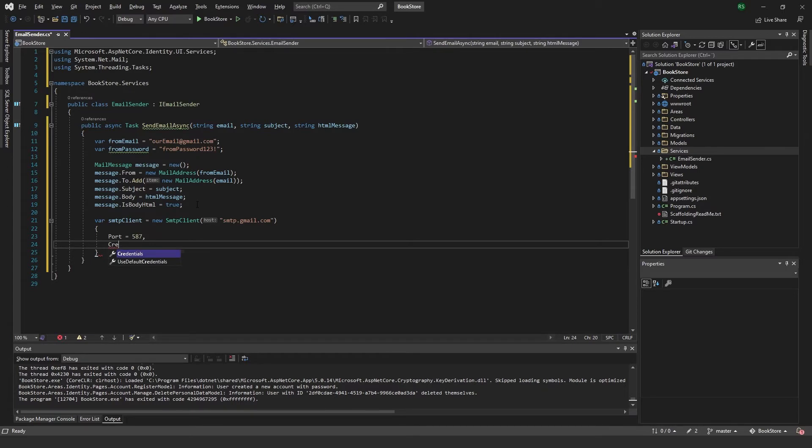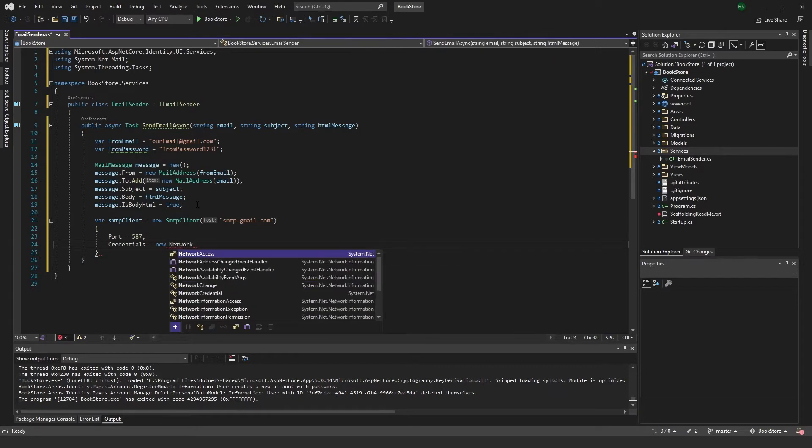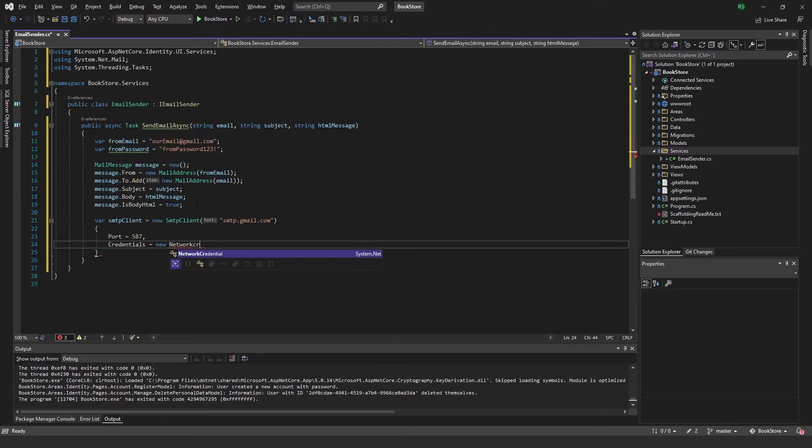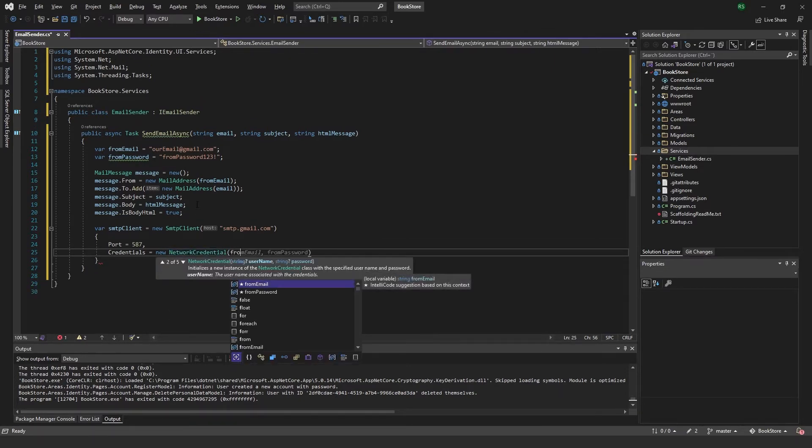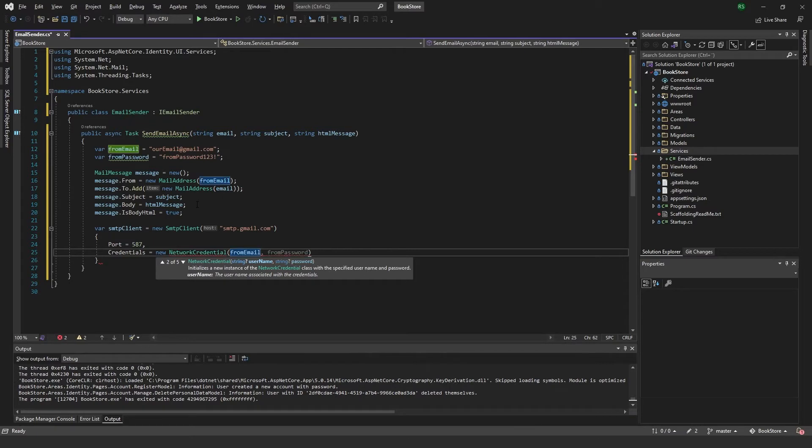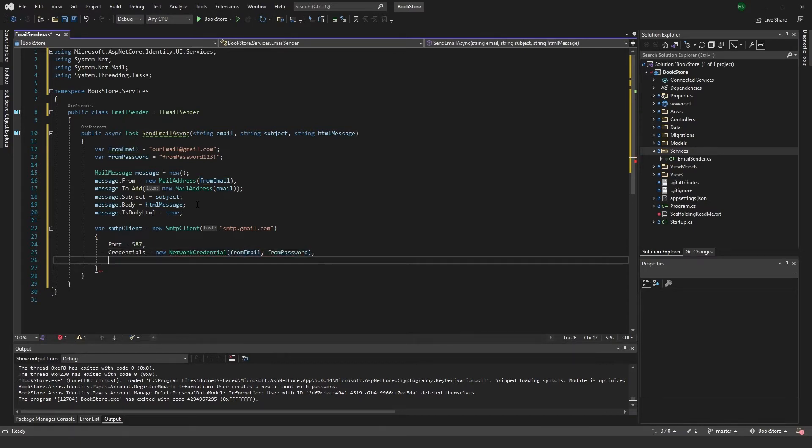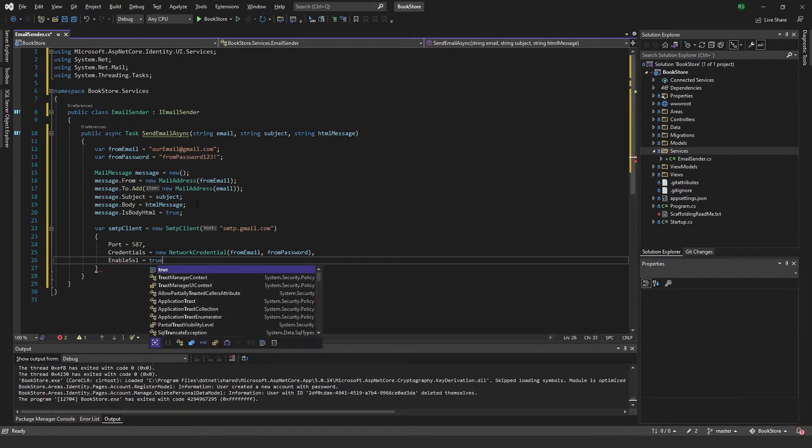The credentials will be a new network credential. And we pass in our from email and from password. And lastly, we want to enable SSL. Set it to true.